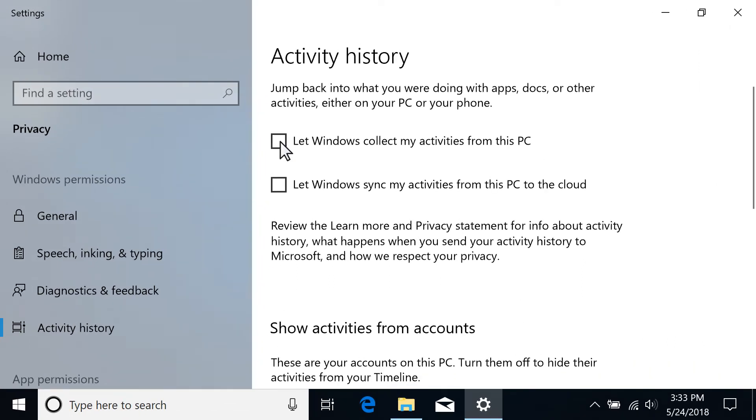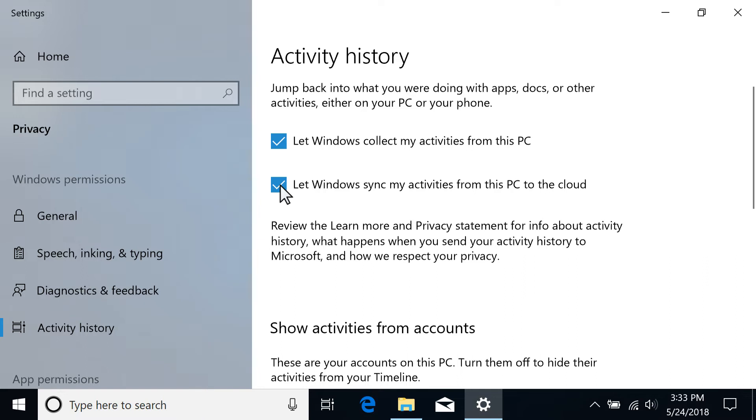Select Let Windows Collect My Activities from This PC to enable the Timeline feature. Select Let Windows Sync My Activities from This PC to the Cloud to sync activities between computers signed into the same Microsoft account.